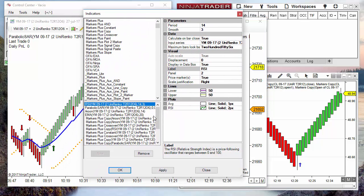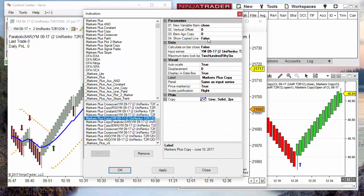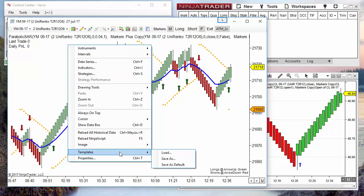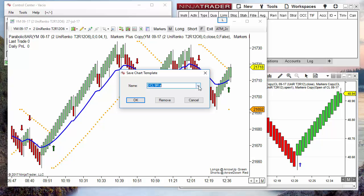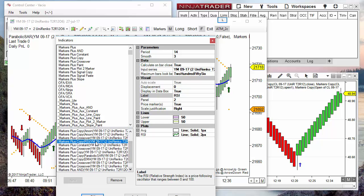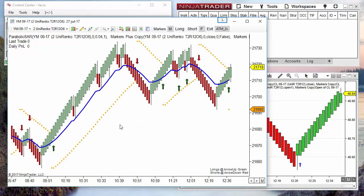Let's say that we have a very complex set of indicators — a lot of indicators, each one with a particular configuration — and we want to save this for ourselves, to copy the setup on another computer, or to share with a friend. The best way to do that is by saving a template. To save a template, right-click the chart, click on Templates, and click Save As. Choose any name and you create a file that contains the list of all the indicators and the configuration for each of them.